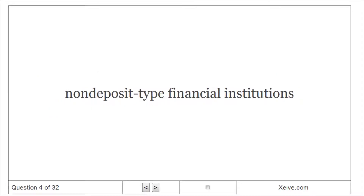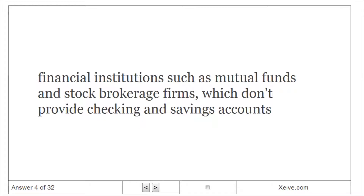Non-deposit-type financial institutions. Financial institutions such as mutual funds and stock brokerage firms, which don't provide checking and savings accounts.